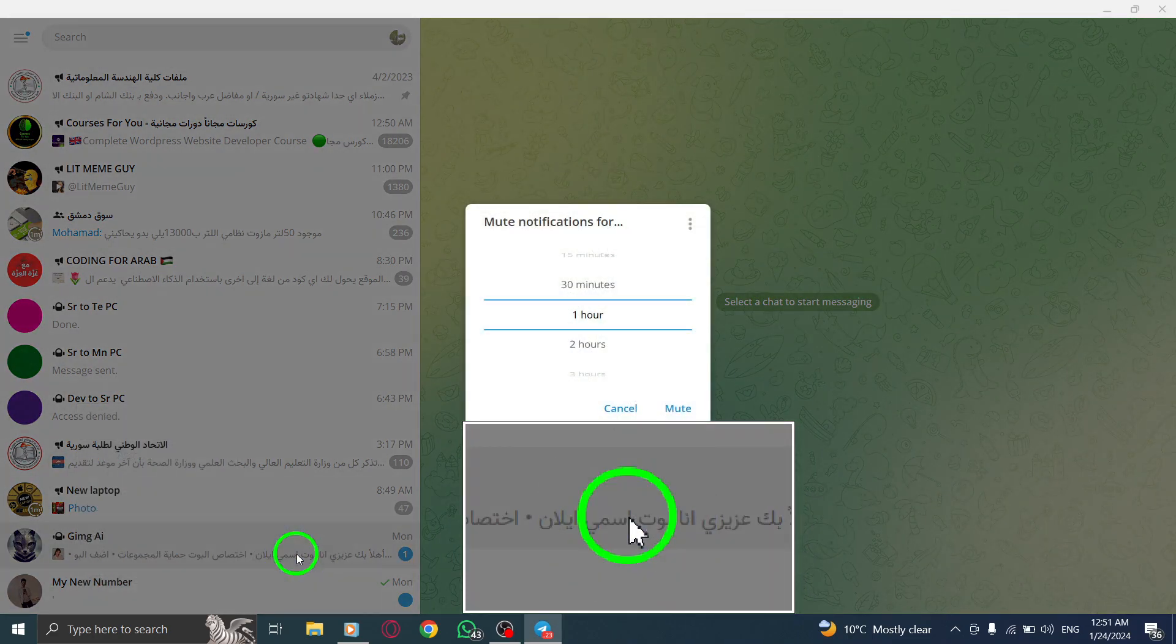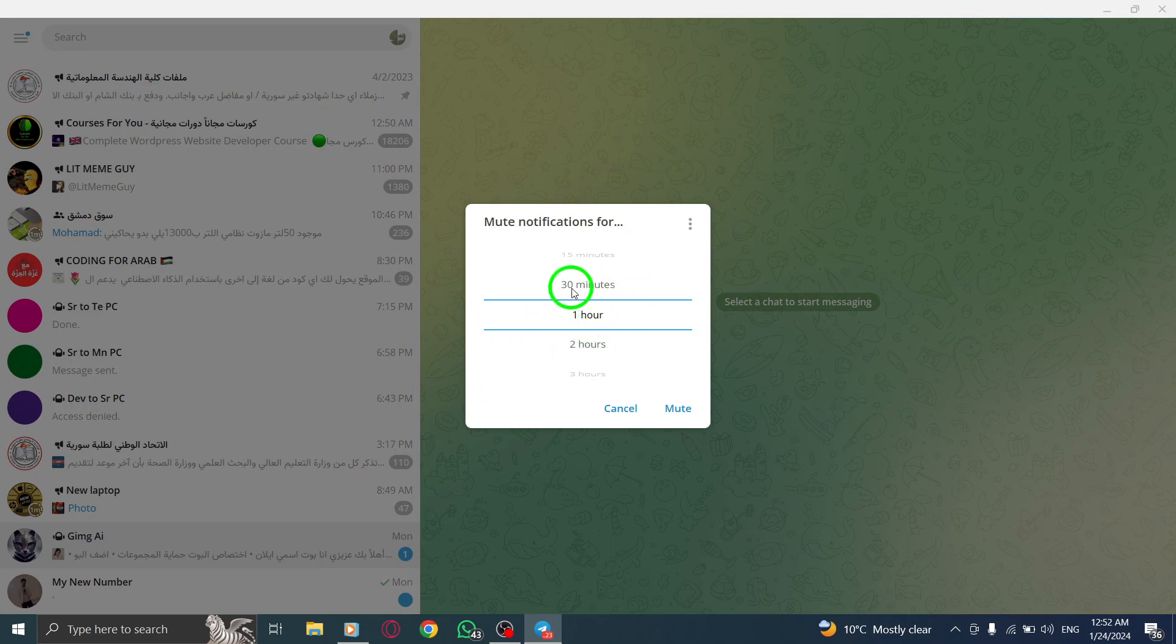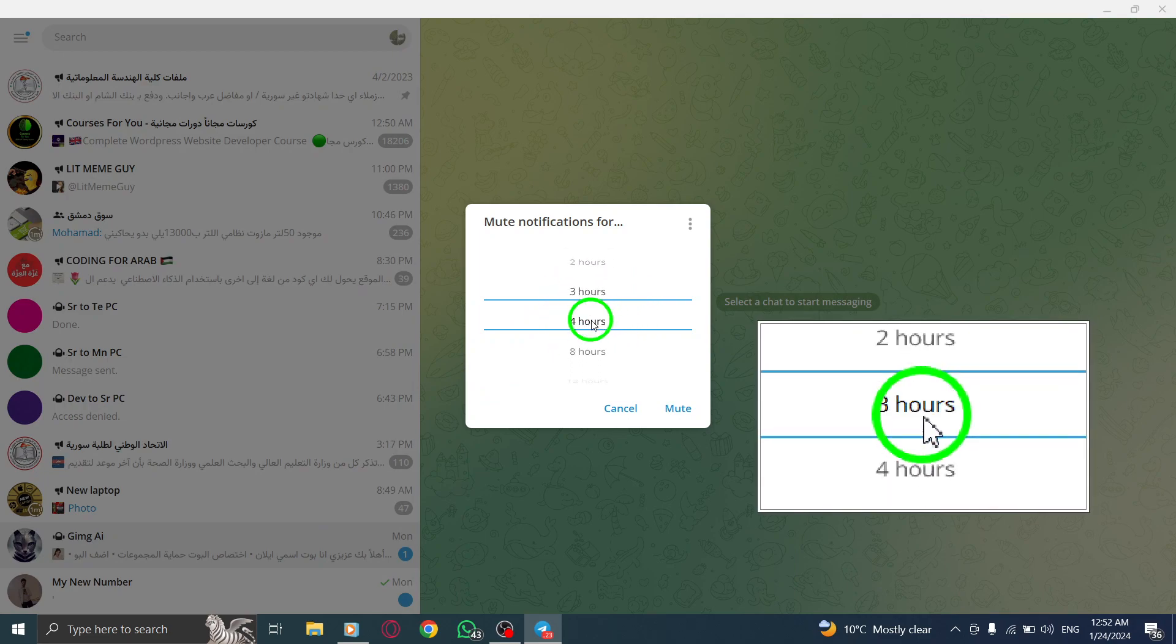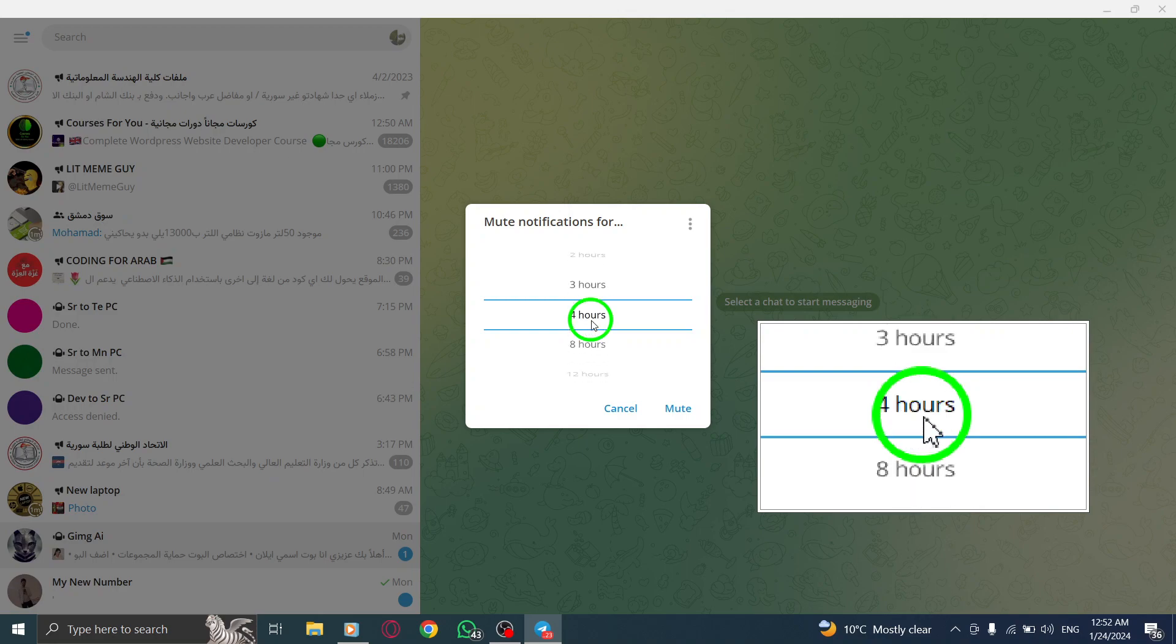Step 5: From the pop-up window, choose the desired duration to mute notifications for, such as 1 hour, 2 hours, 30 minutes, or other available options.